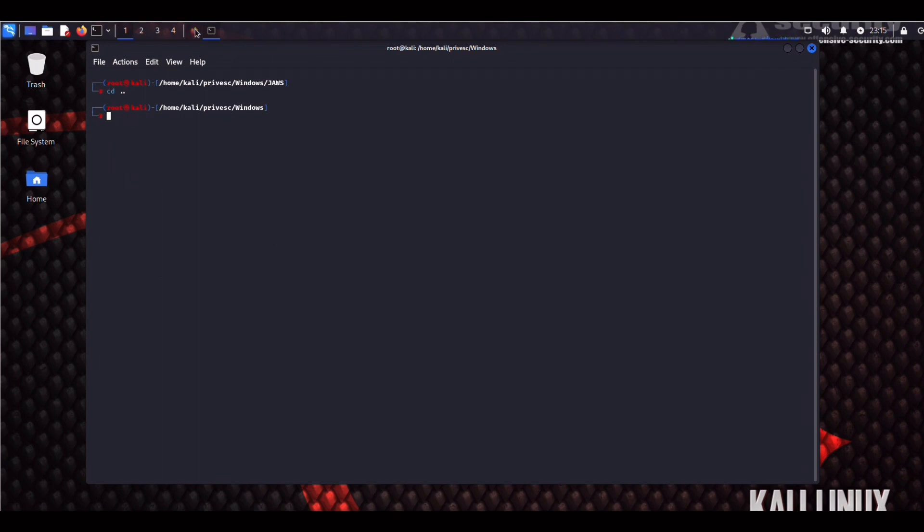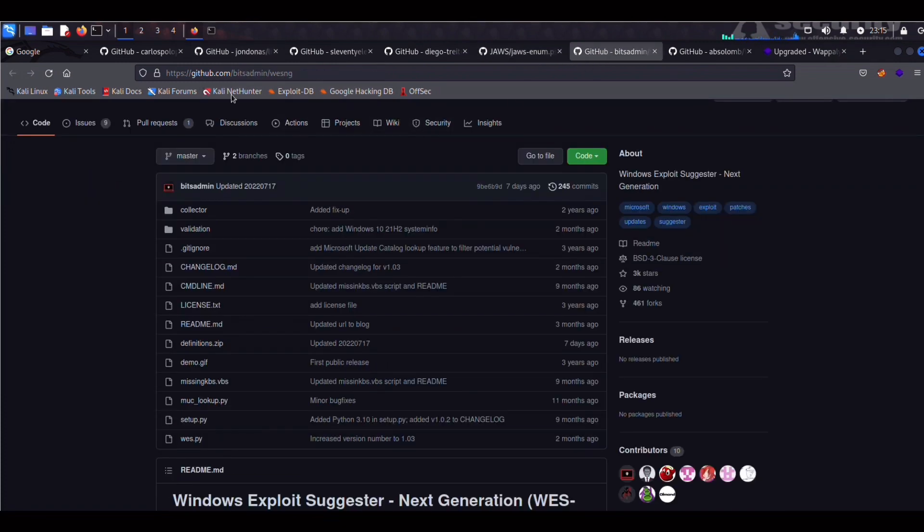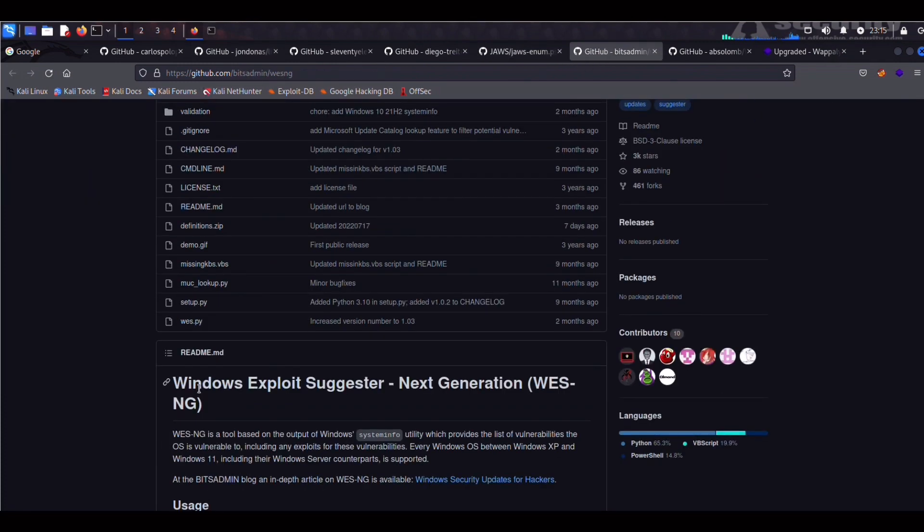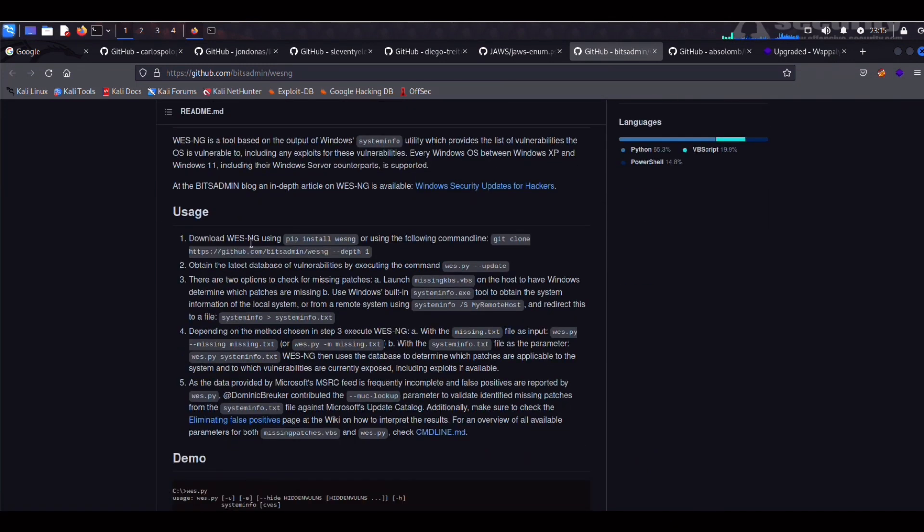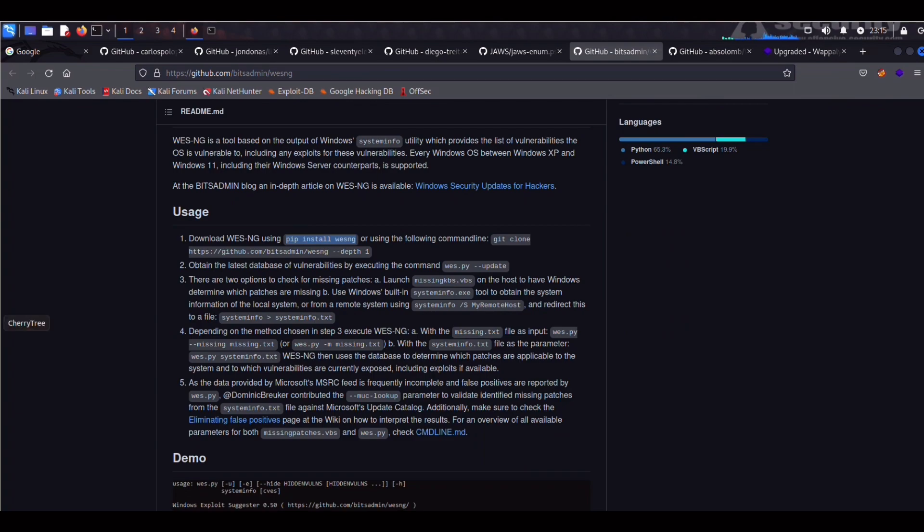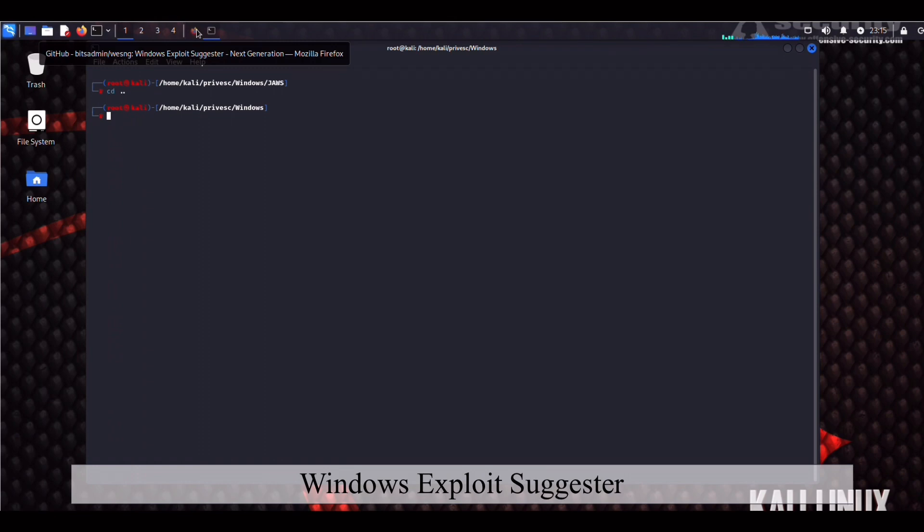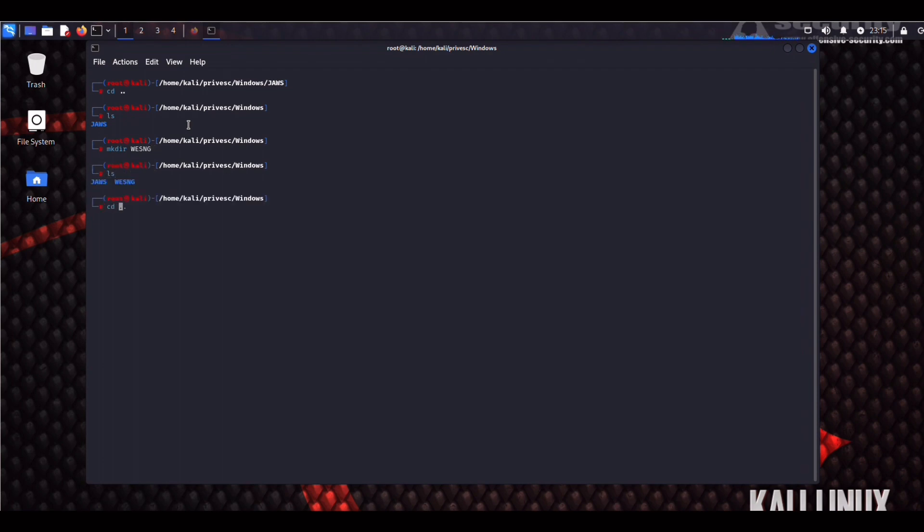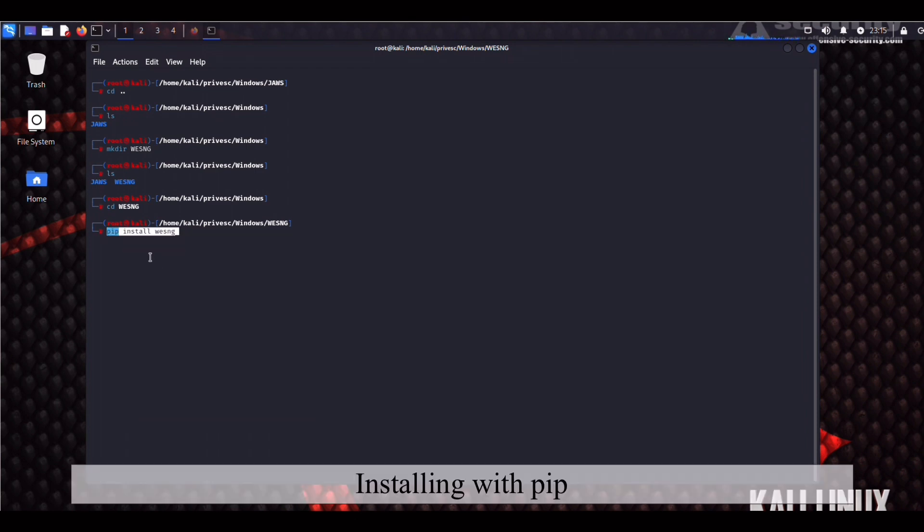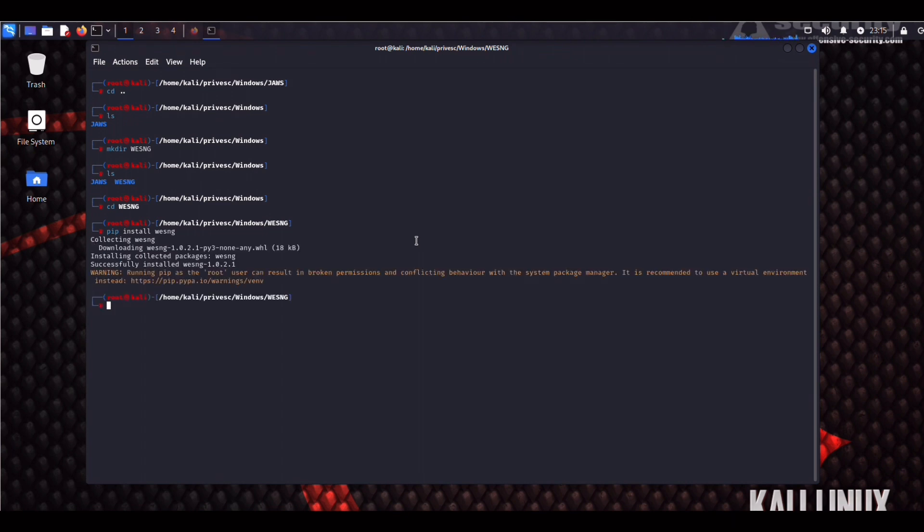So next we're going to grab Windows Exploit Suggester. So we have two options available. We could either use pip or git clone the repo directly. We can try pip first. So pip install WESNG. Copy that. Oops, wrong tab. So we're going to create a directory for it. We're going to do mkdir WESNG. Move into that. So we're going to do pip install WESNG. See if that works. And it's done.